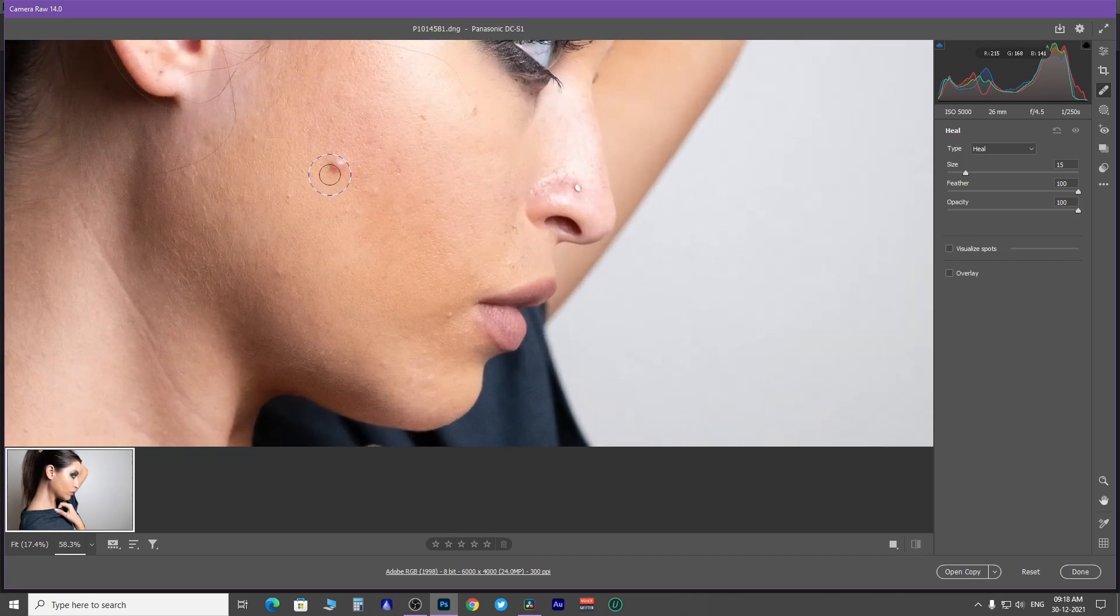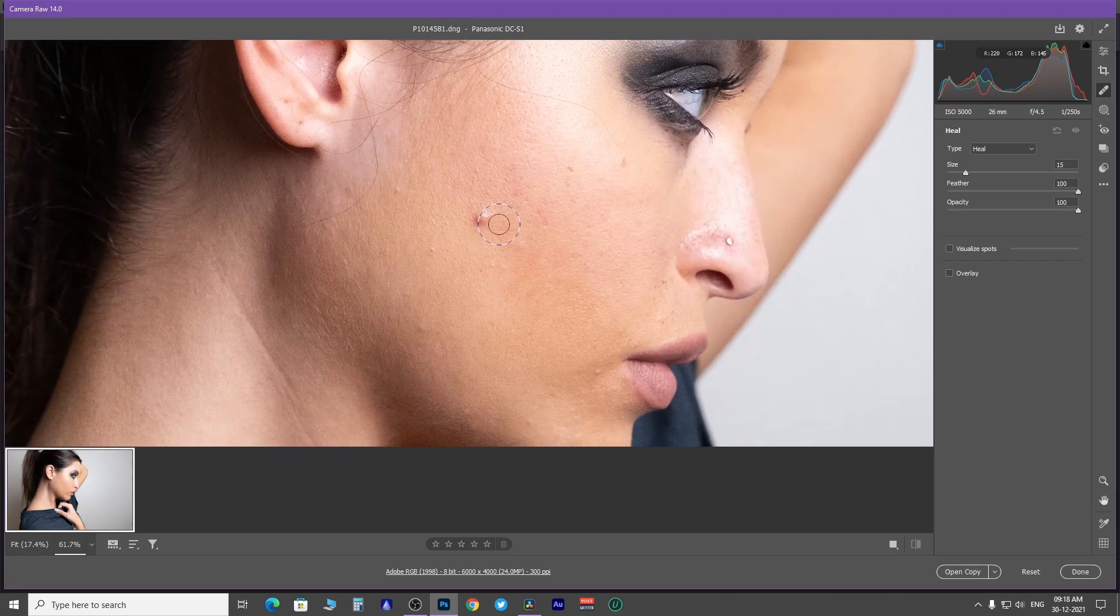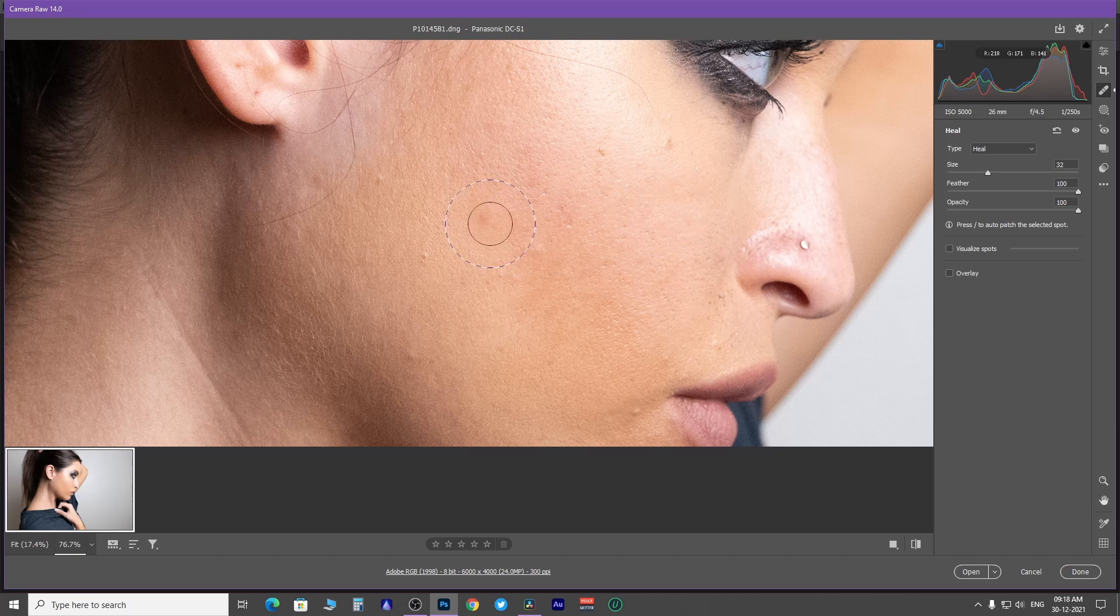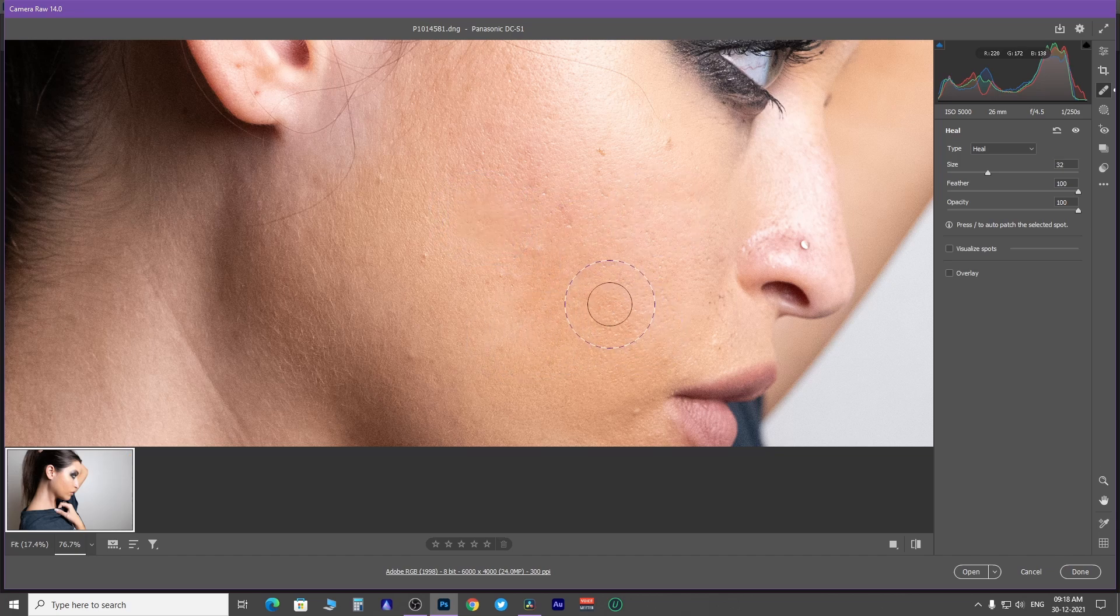Now click on this blemish. It's automatically going to remove it. It must have taken samples from the neighboring area.